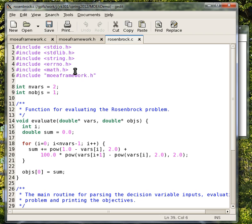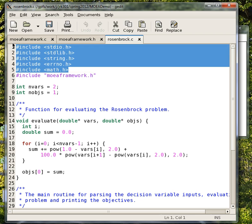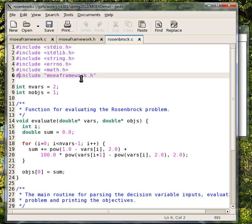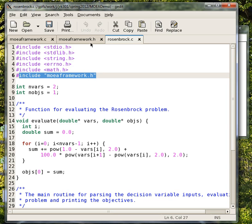I'll just walk you through the parts here. You have your standard boilerplate include statements here. And then you also have to include a header file for MOEAFramework.h, which is included in the distribution.